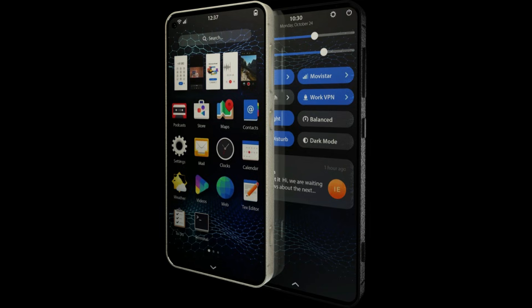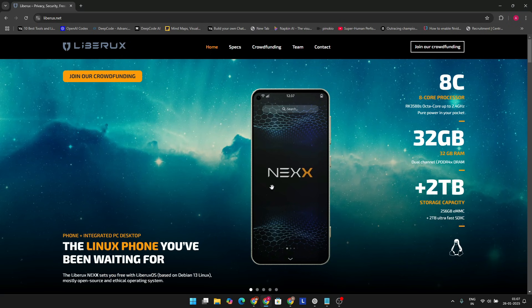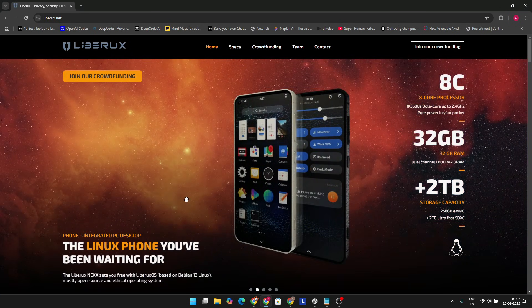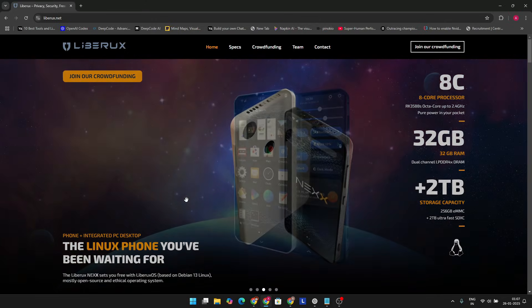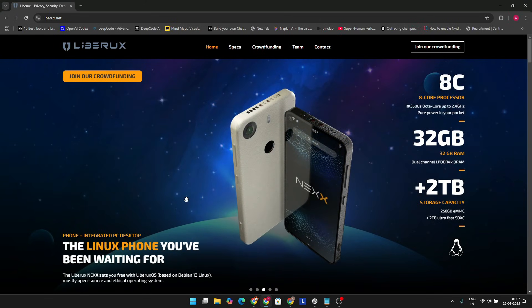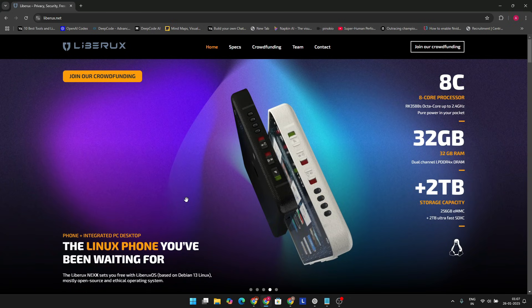Now, here's where it gets interesting. While most smartphones run Android, which is technically based on Linux, the Nexx runs its own operating system called Liberux OS. It's built on Debian 13 and is all about giving you more control, privacy, and security. And it even has a desktop mode. You can wirelessly connect it to a monitor, keyboard, and mouse, basically turning your phone into a mini-PC. How cool is that?